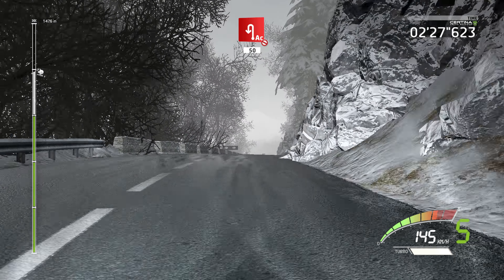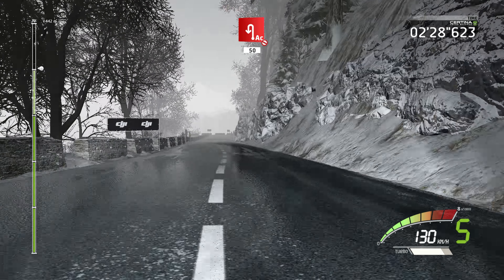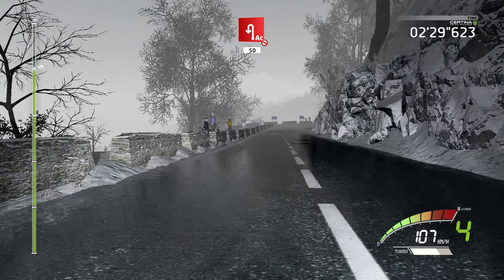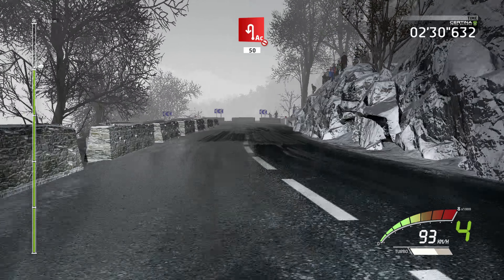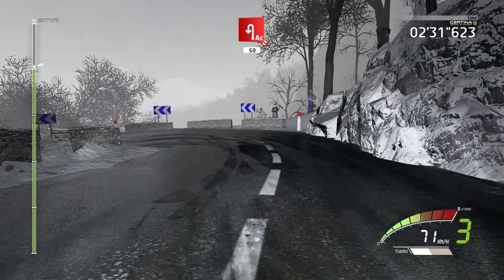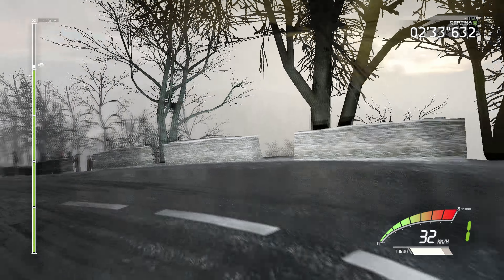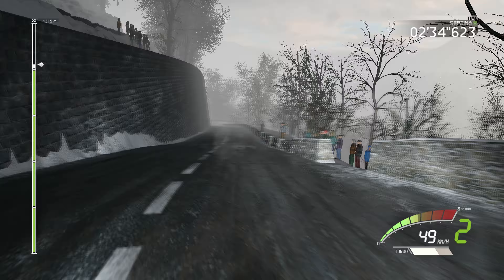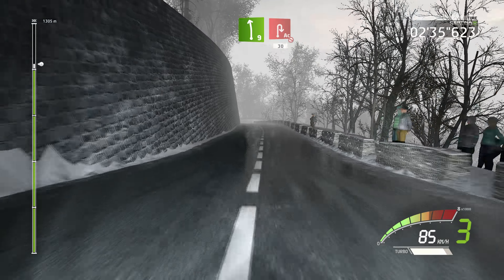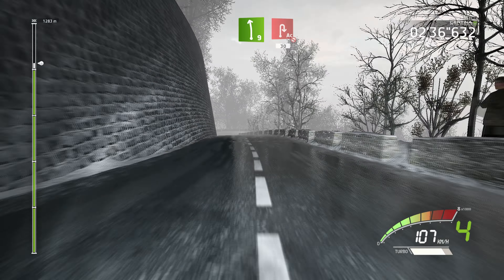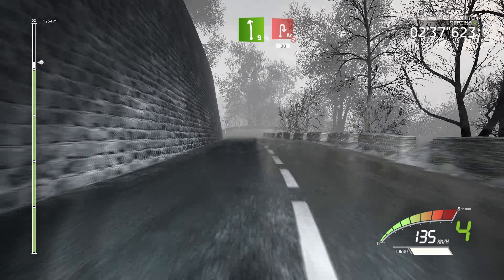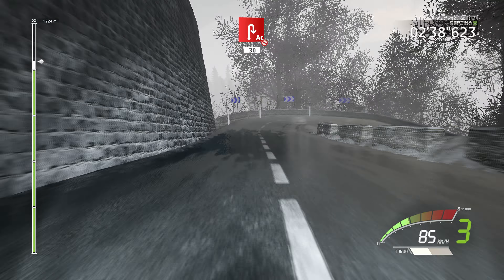Portion, hard break. Acute hairpin left, don't cut, 15. Left 9, into acute hairpin right, don't cut, 13.